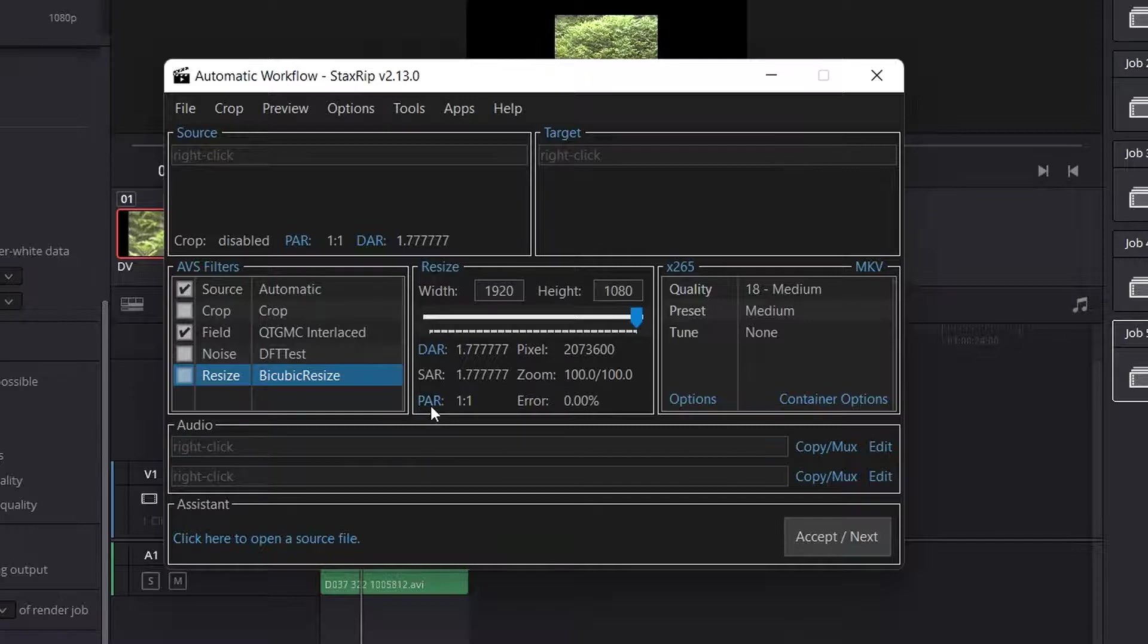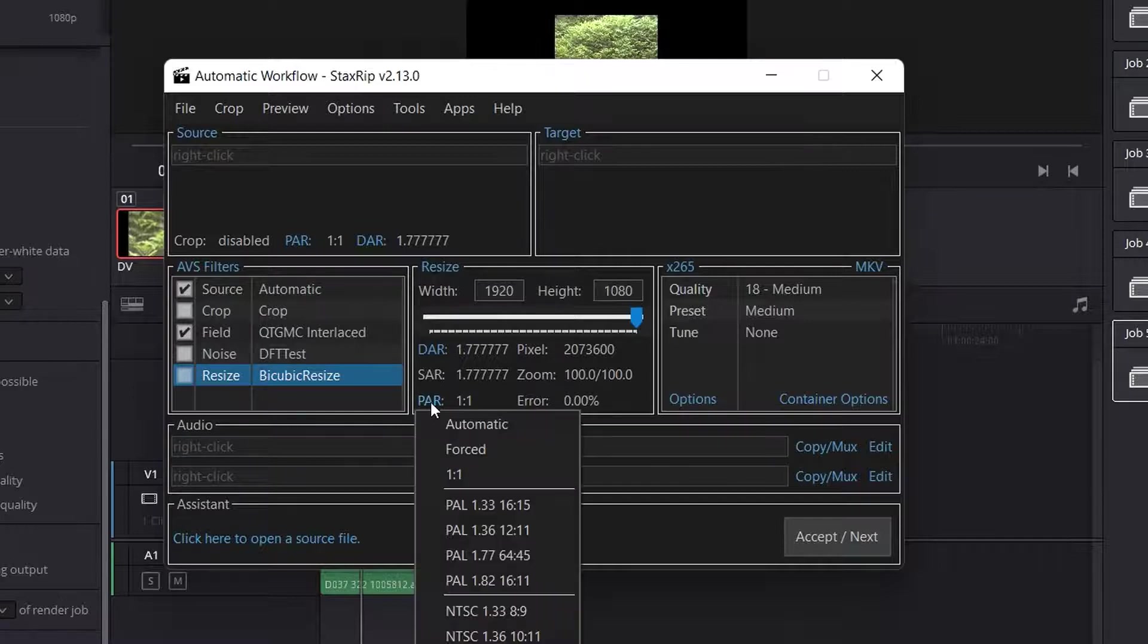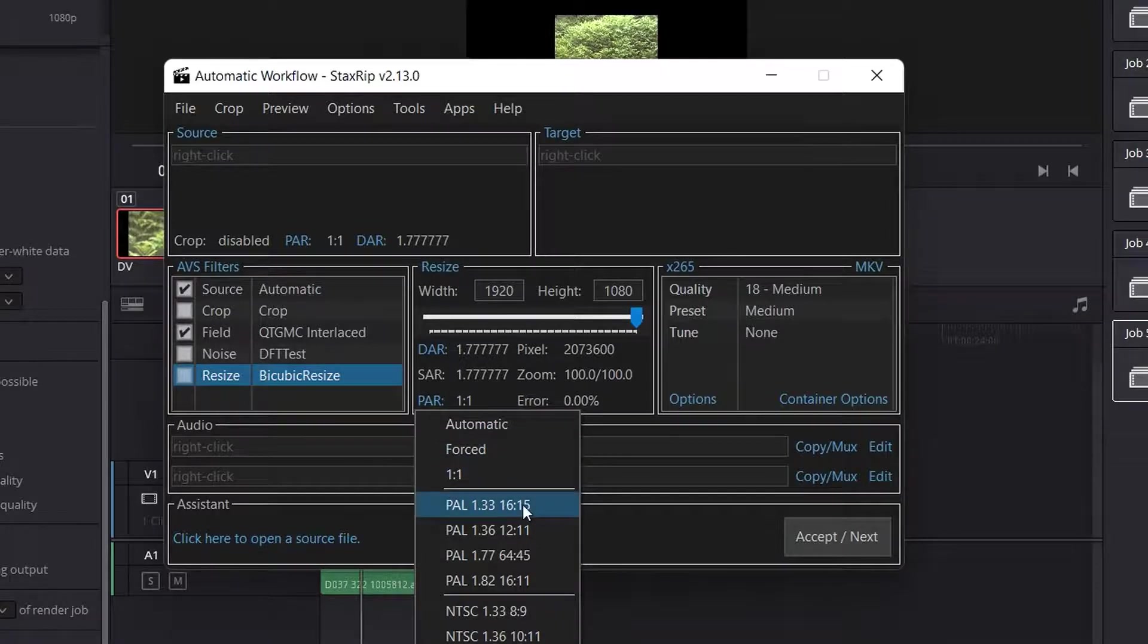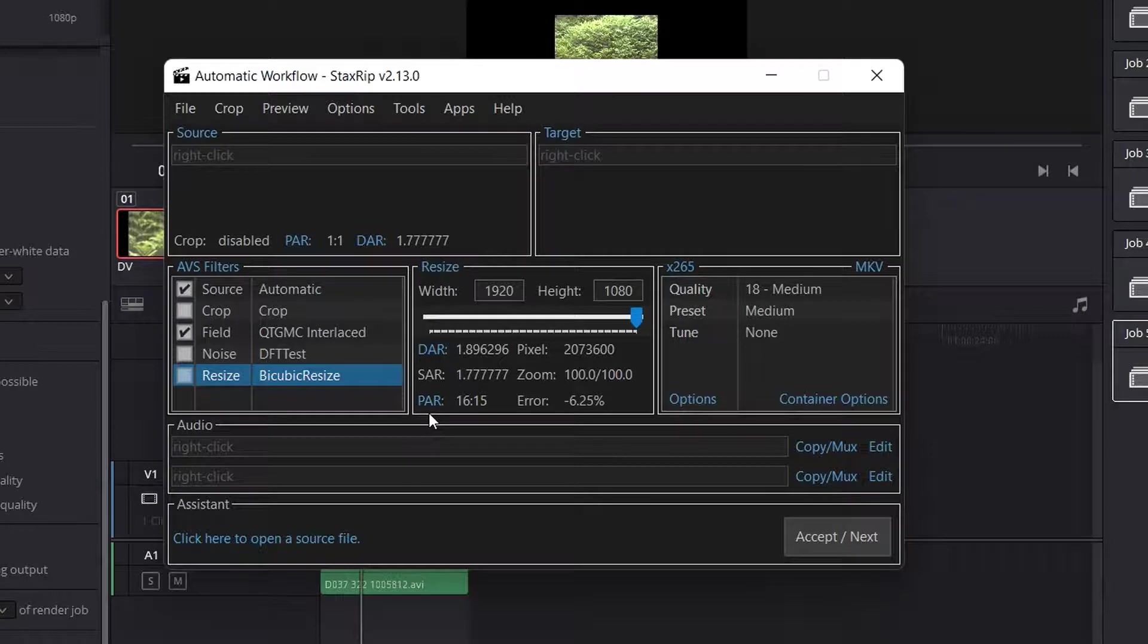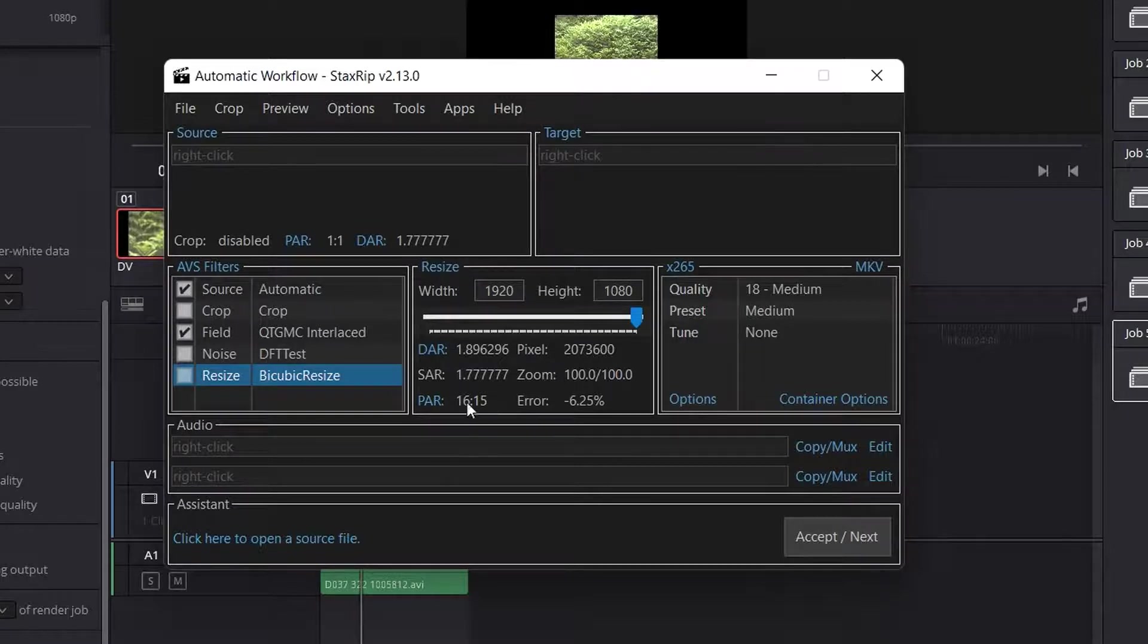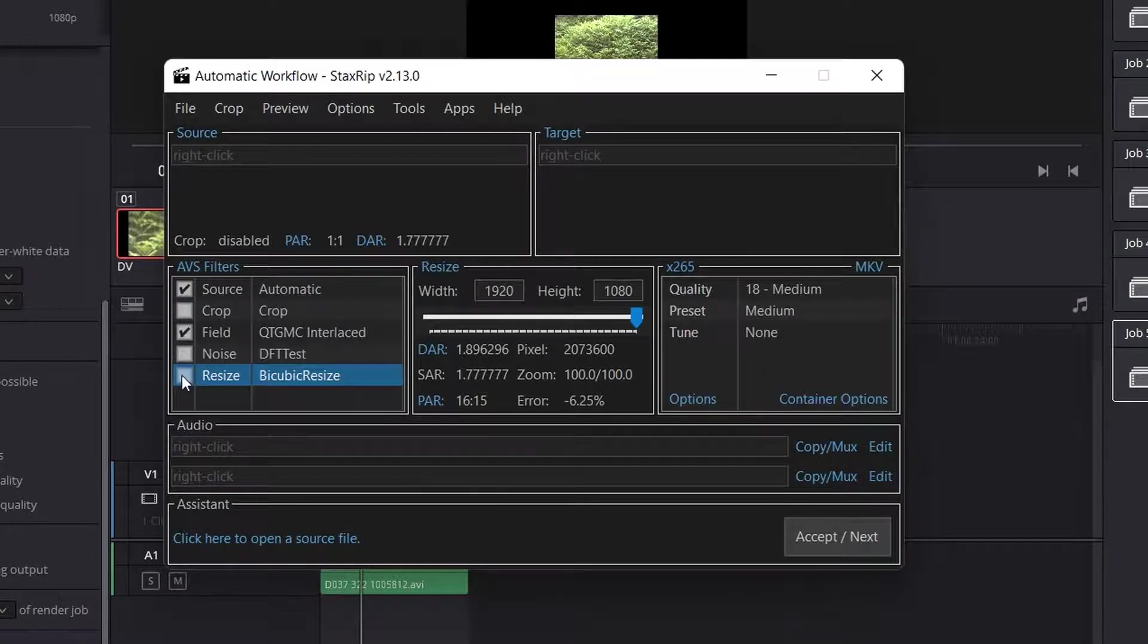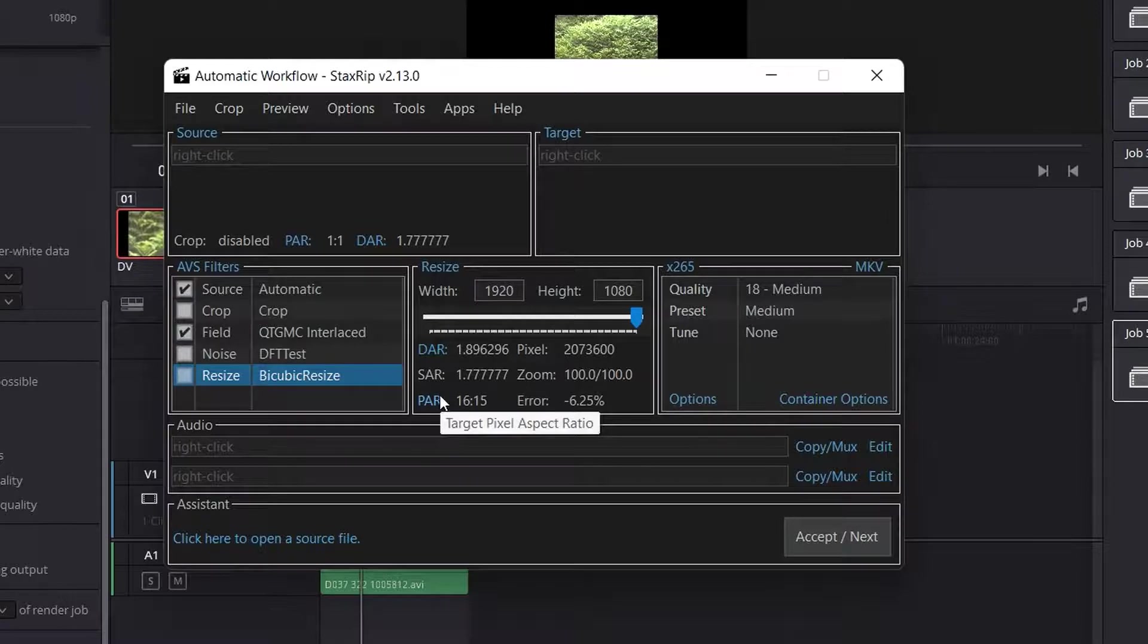And I like to square pixel it at the same time as de-interlacing it. And the way to do that is to go to PAR, which is the target pixel aspect ratio, click on it and choose PAL 1.33. That's now going to take it and square pixel it, which just makes life a bit better later on. But I'm not going to resize it. So the fact it's got 1920, 1080 here doesn't really matter because I haven't ticked resize. But this is going to have an effect. The next thing I want to do is decide what kind of file I want to make.